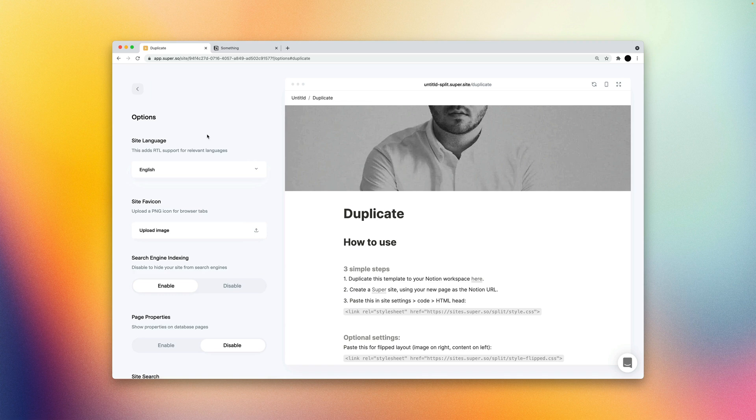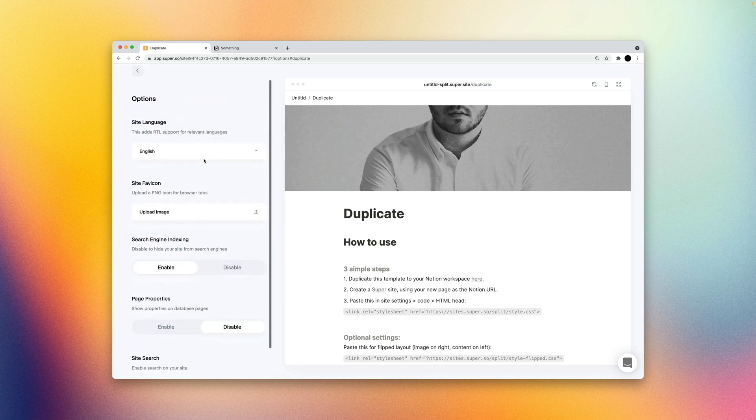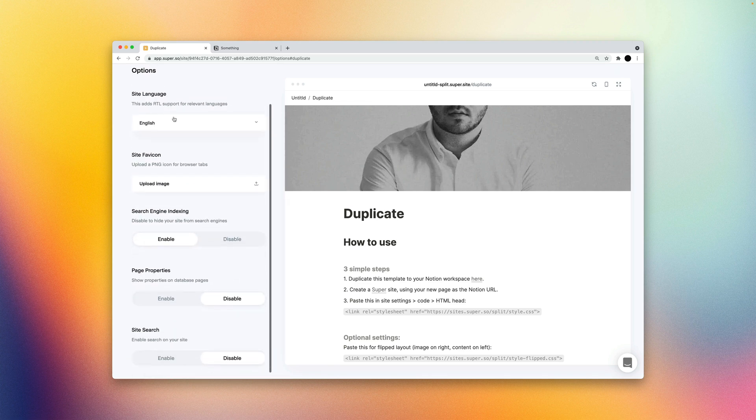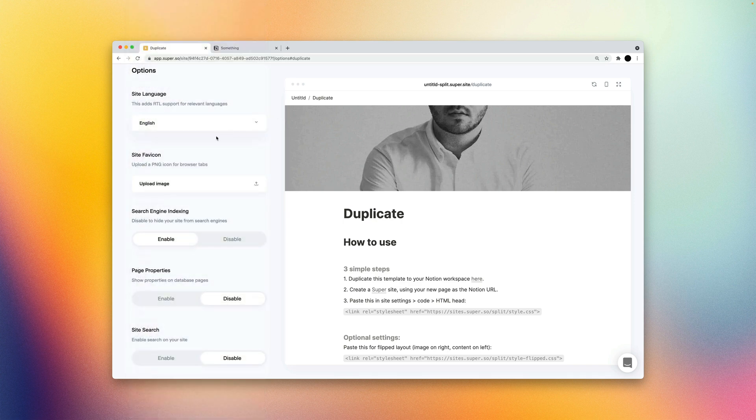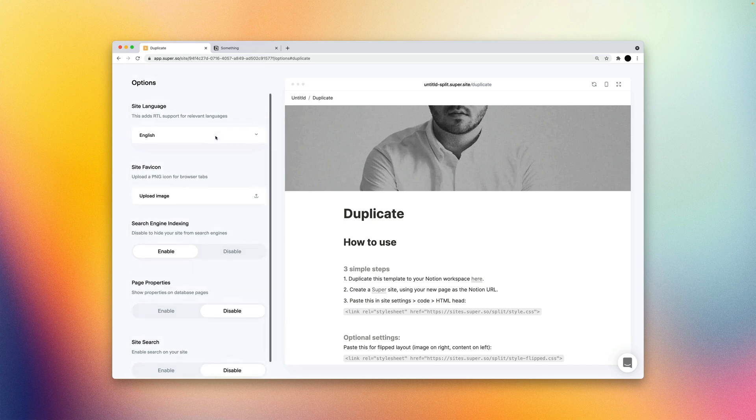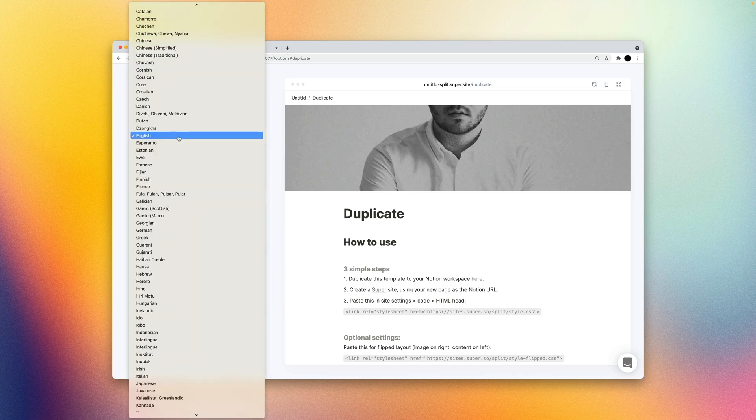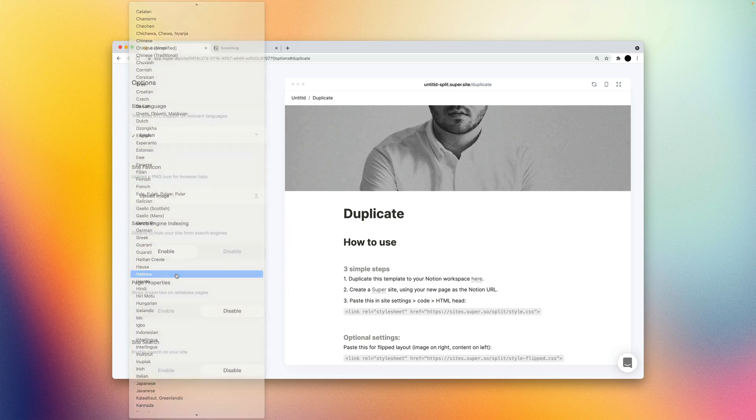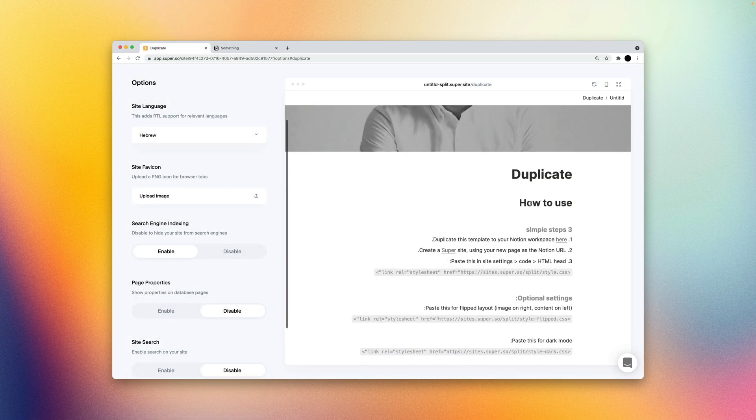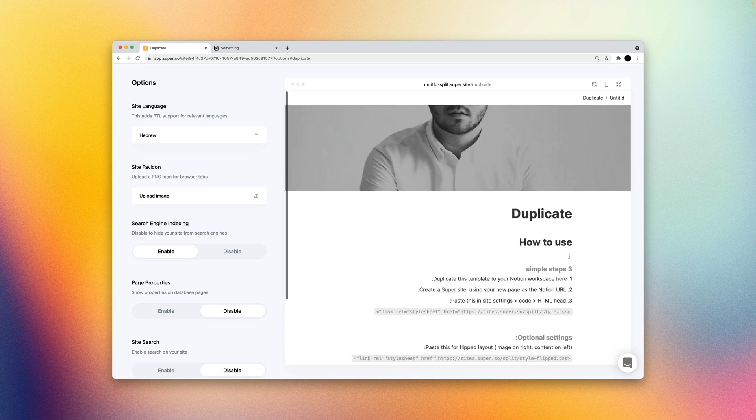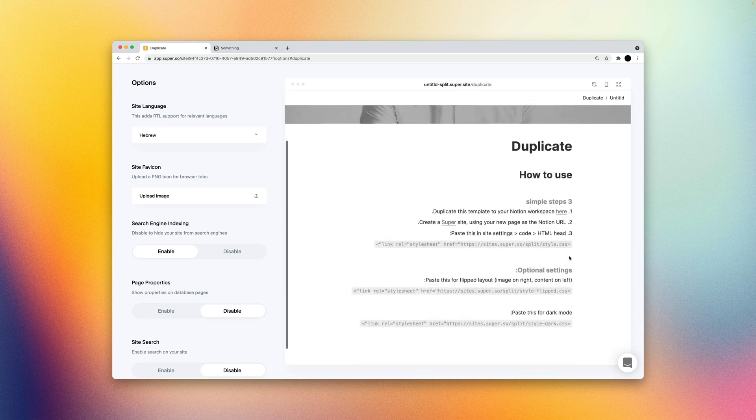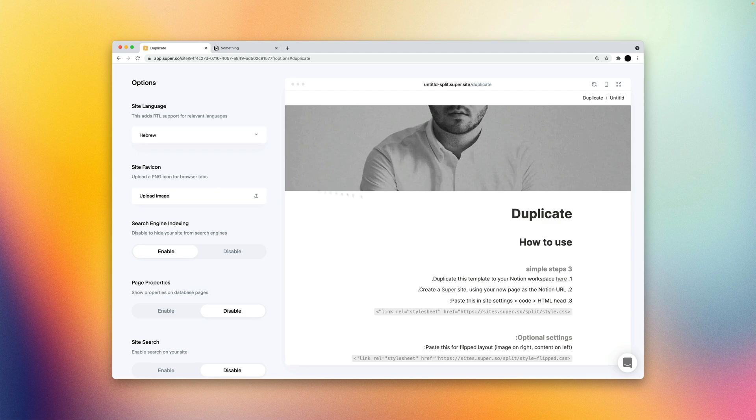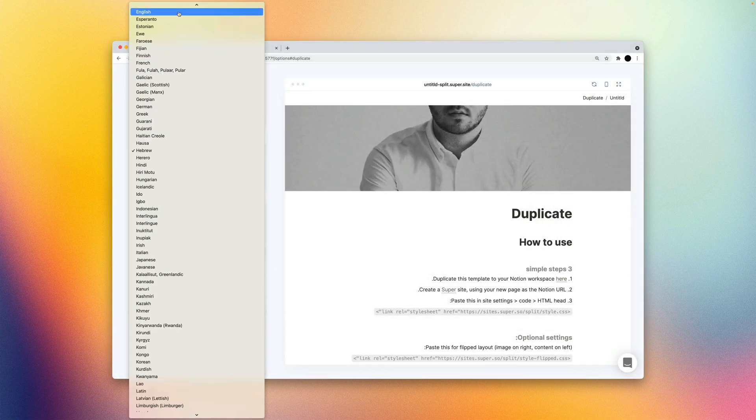SEO settings. A lot of these are taken automatically as well via the page cover in Notion. So options is where we can toggle a few things related to our site. So our site language, if we have a different language, this will change the HTML language tag in the head of your site. So we'll be better supported for other languages if your site is not in English. We'll also add right to left support for certain languages. So if we search for Hebrew, for instance, you can see that right to left support is live in the preview. And although it's not perfect yet, it works for most cases.